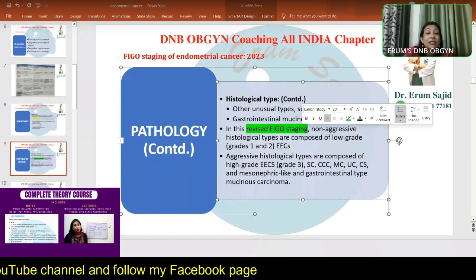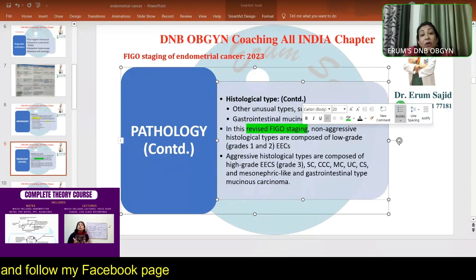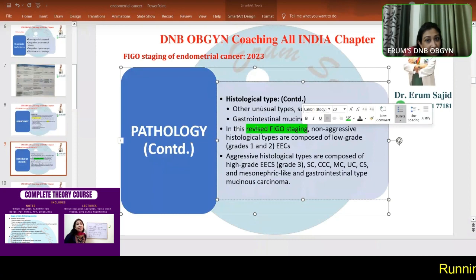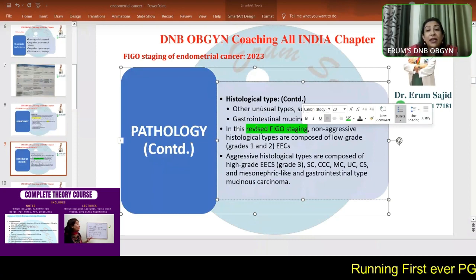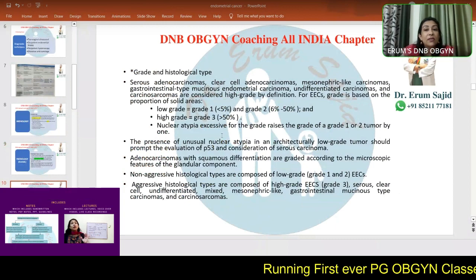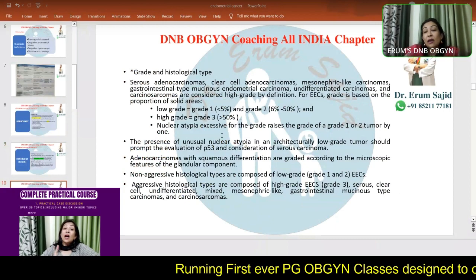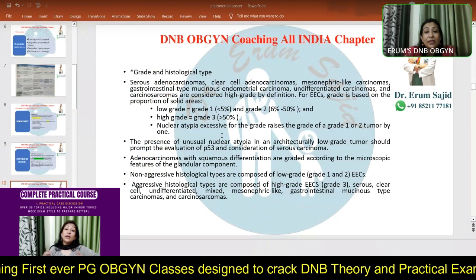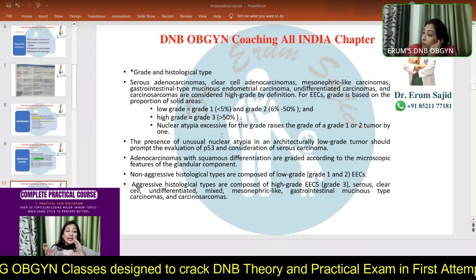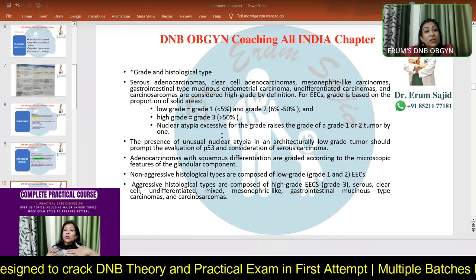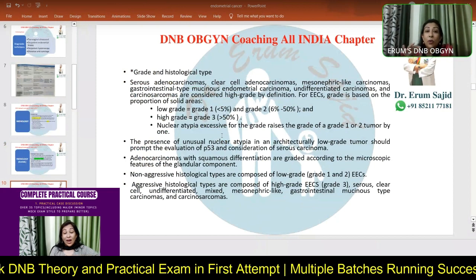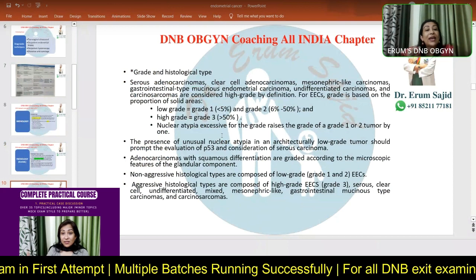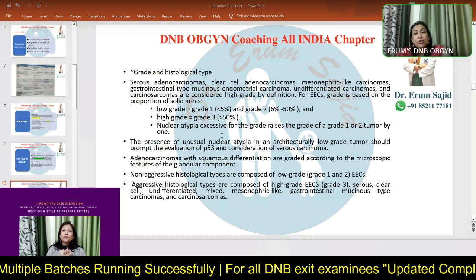Endometrioid endometrial carcinomas are mostly tipping over to the non-aggressive variety, which is good. Please be very attentive from here onwards. The book tells you the facts but doesn't tell you which points to stress upon — that's the purpose of this class. I'll explain grading in a bit more detail.